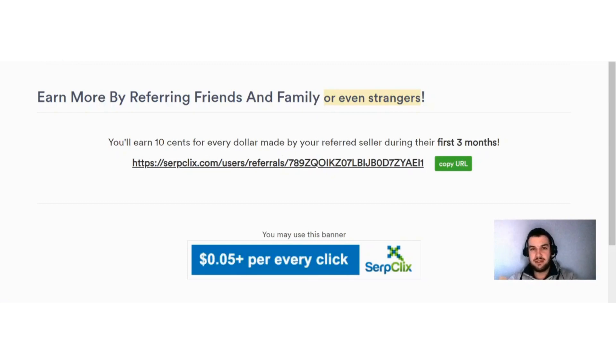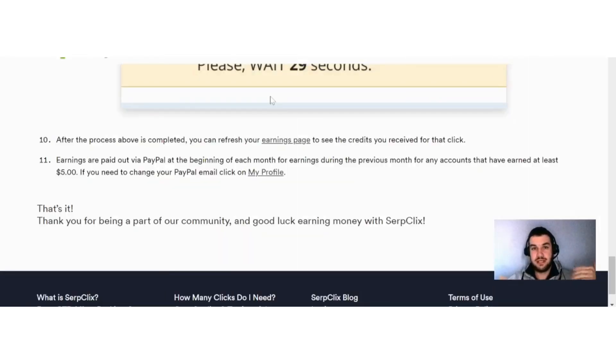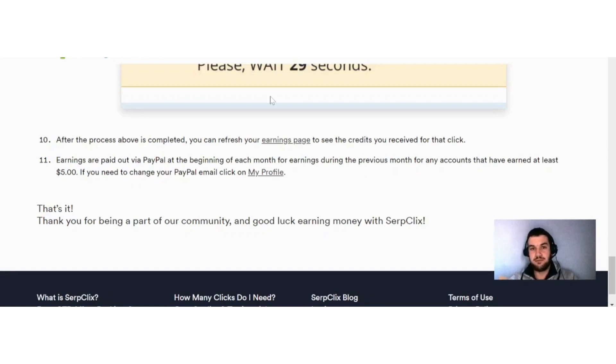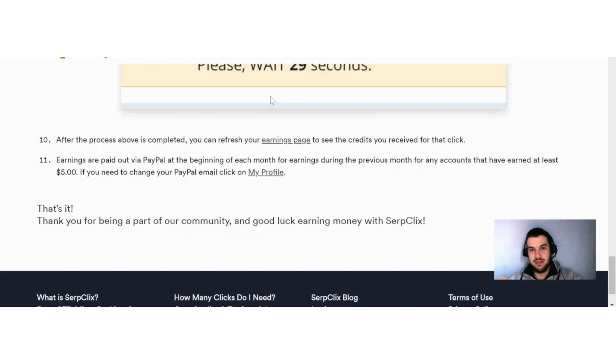Okay guys, I just want to recap quickly the payout system. You can only cash out via PayPal. As soon as you reach five dollars, they will pay you automatically at the beginning of each month. So you don't have to request it, they will pay it to you automatically.